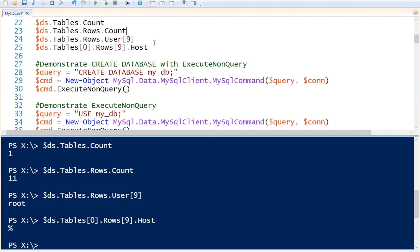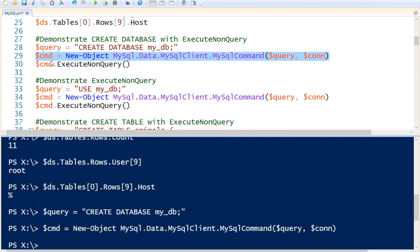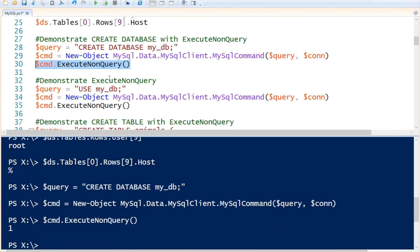I will demonstrate how to create a database using the ExecuteNonQuery method within our command object. First of all, we're going to create the query: CREATE DATABASE my_db. With the query, we are going to use our previously generated connection and create a command object from that. Now with the command object, we can call the ExecuteNonQuery method to create our database. We can see one record was affected and it has created our database.